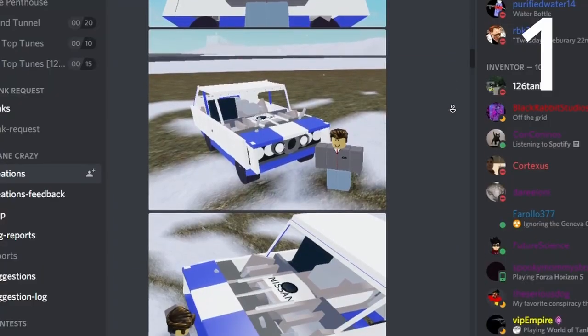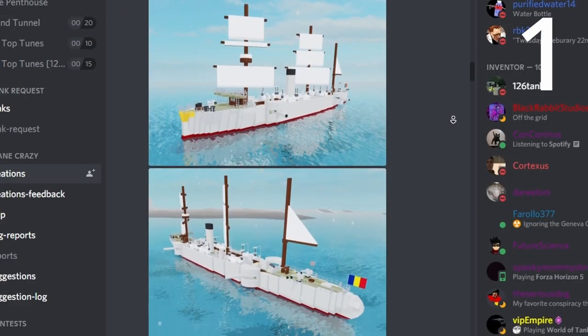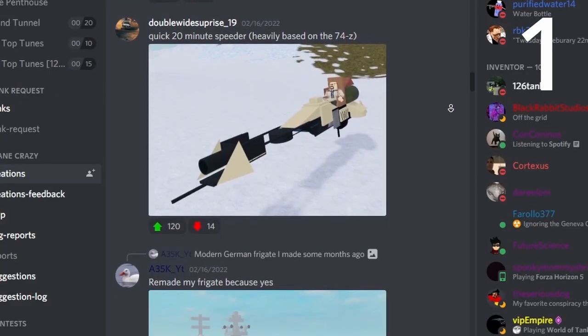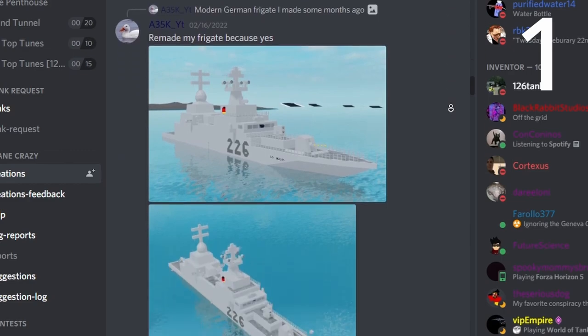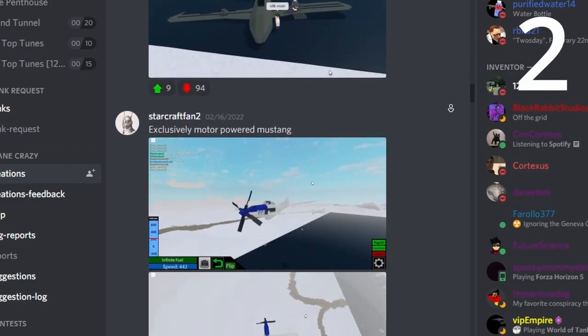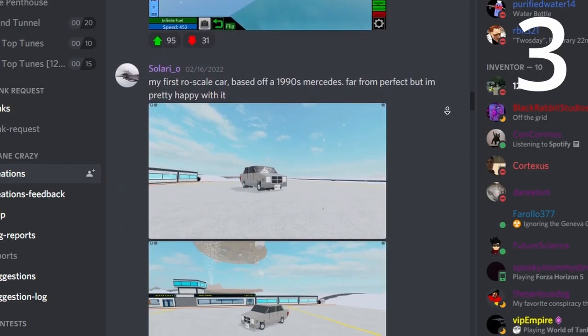If you played Plane Crazy for more than 10 seconds, you've probably heard of Motorlock. It seems like today, Motorlock is in every single build ever made now. Just looking at creations, almost every build has Motorlock.